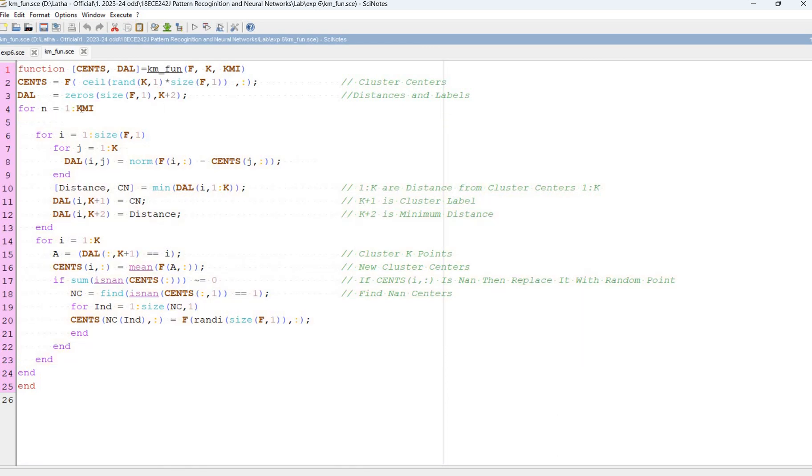For n equal to 1 to the data points value. For i equal to 1 to size of the cluster. For j equal to 1 to k.